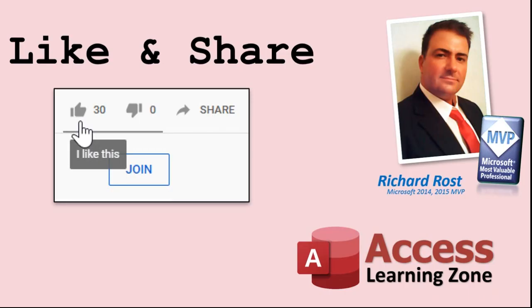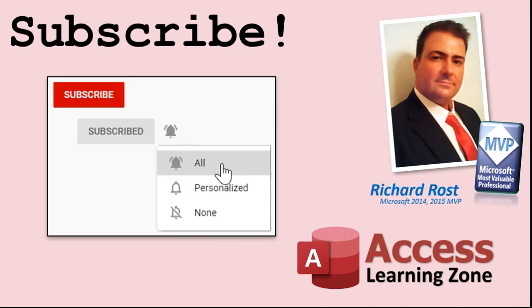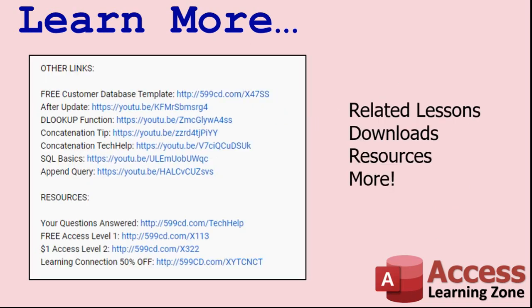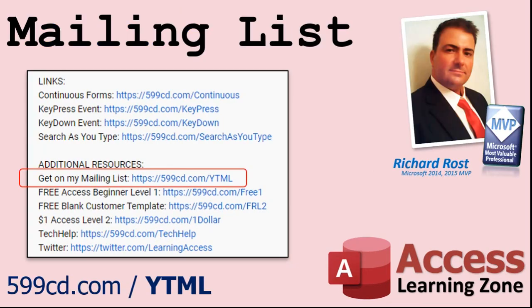If you enjoyed this video, please give me a thumbs up and post any comments you may have. I do try to read and answer all of them as soon as I can. Make sure you subscribe to my channel, which is completely free, and click on the bell icon to select all to receive notifications when new videos are posted. Make sure you click the show more link down below the video to find additional resources and links. You'll see a list of other videos, additional information related to the current topic, free lessons, and lots more.